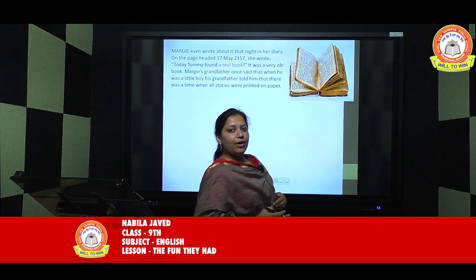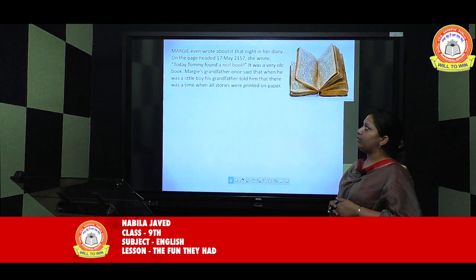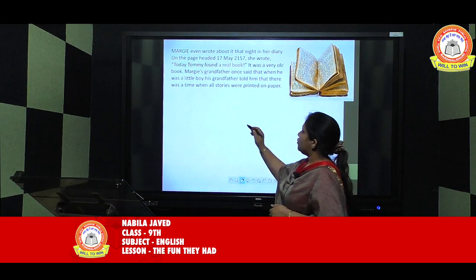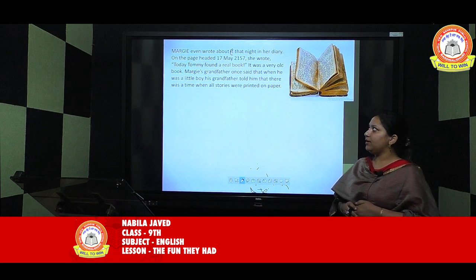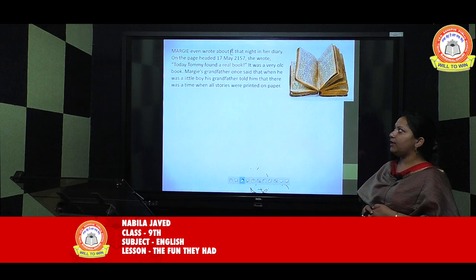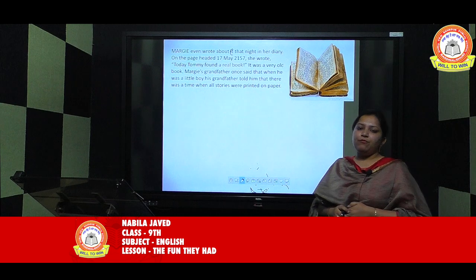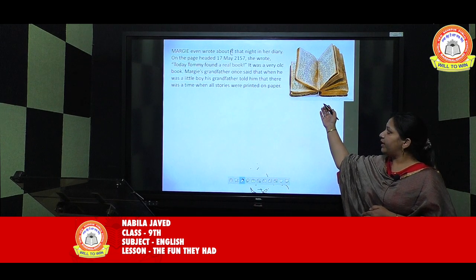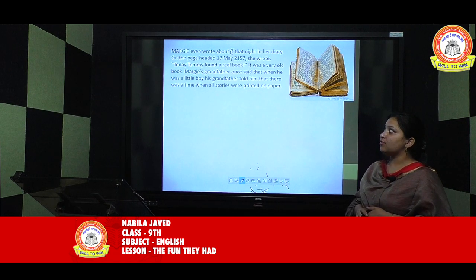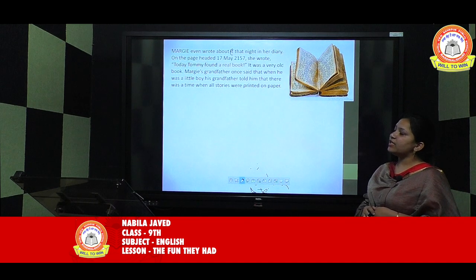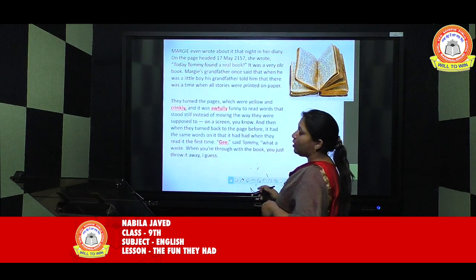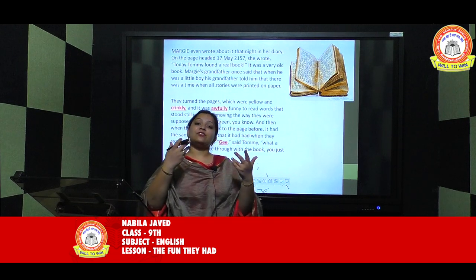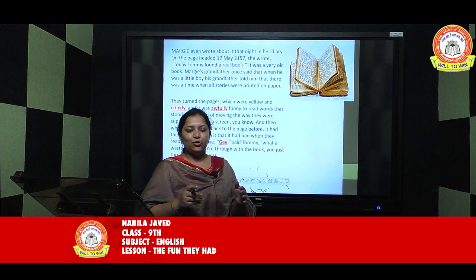Now I am starting the fiction part of the chapter. Margie even wrote about the book that night in her diary, on the page headed 17 May 2157. She wrote: 'Today Tommy found a real book, and it was a very old book.' Margie's grandfather once said that when he was a little boy, his grandfather told him there was a time when all stories were printed on paper. So even Margie's grandfather didn't know about this kind of old book — it was Margie's grandfather's grandfather who had seen such a book.